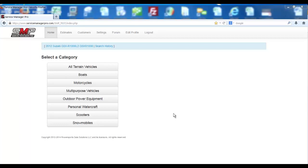One of the major enhancements to Service Manager Pro 2.0 is the merging of technical specifications, service schedules, common jobs, and common parts into one user interface for the parts counter associate or the service writer.